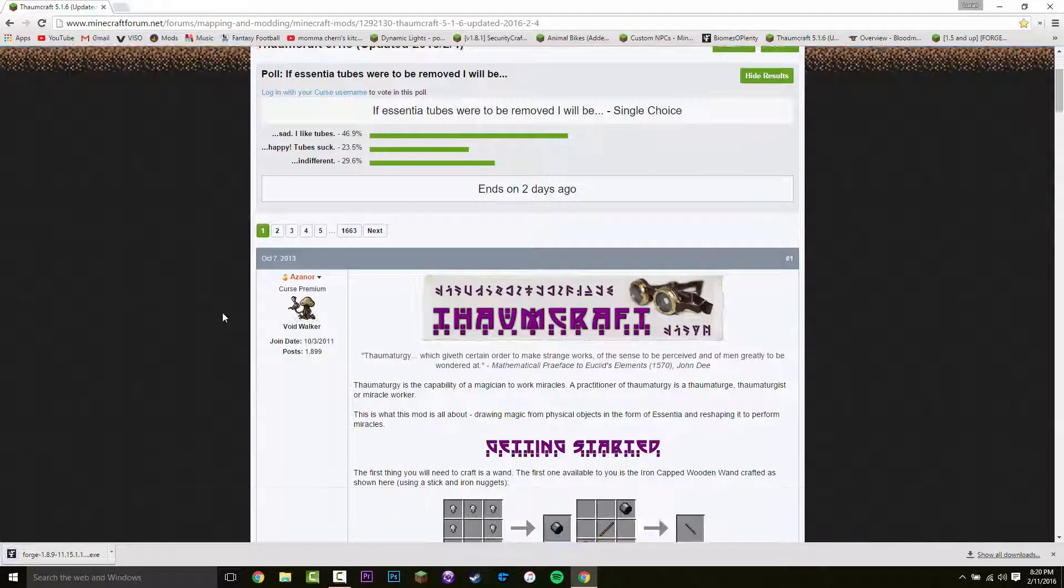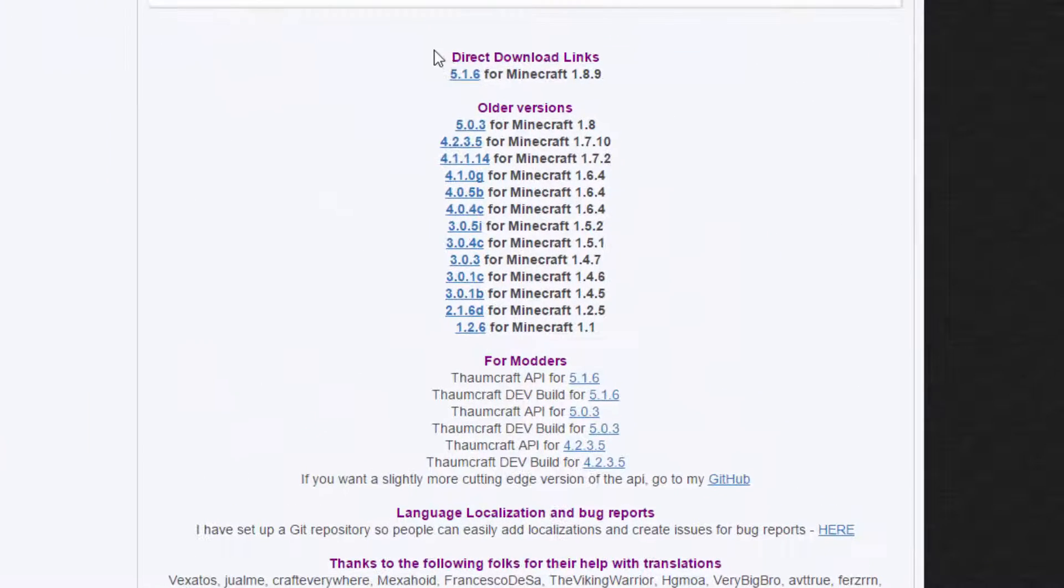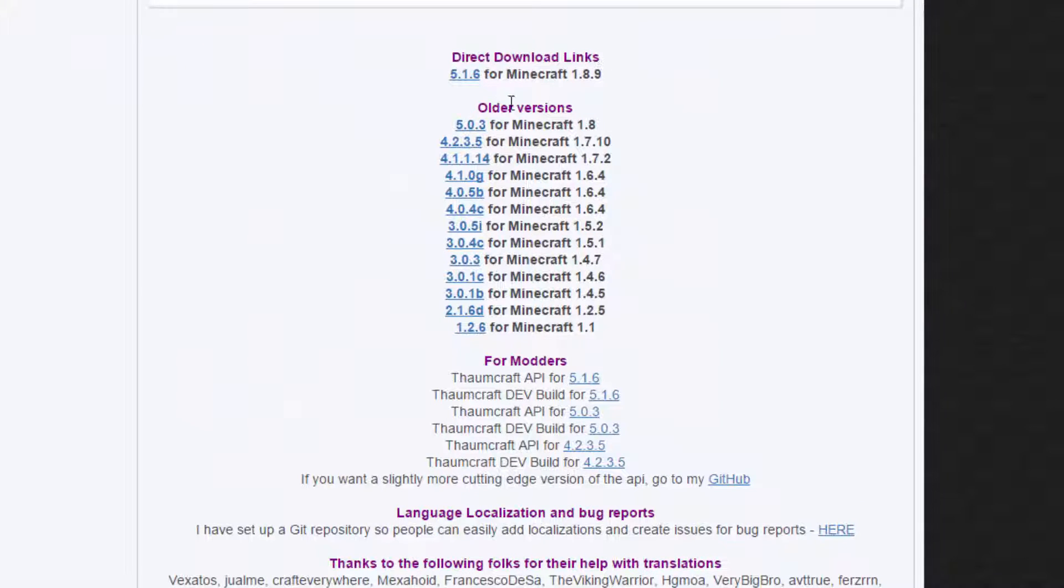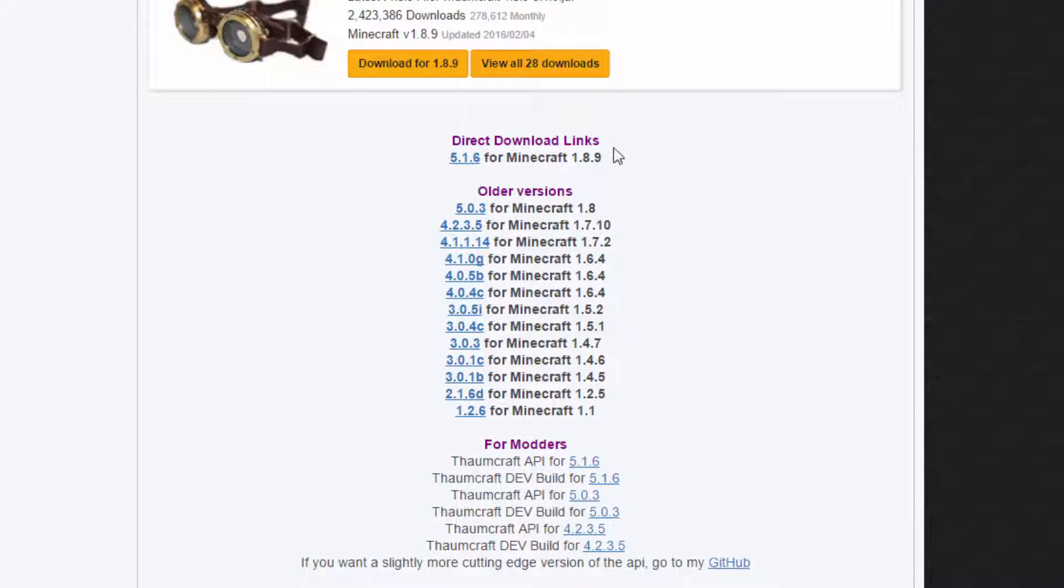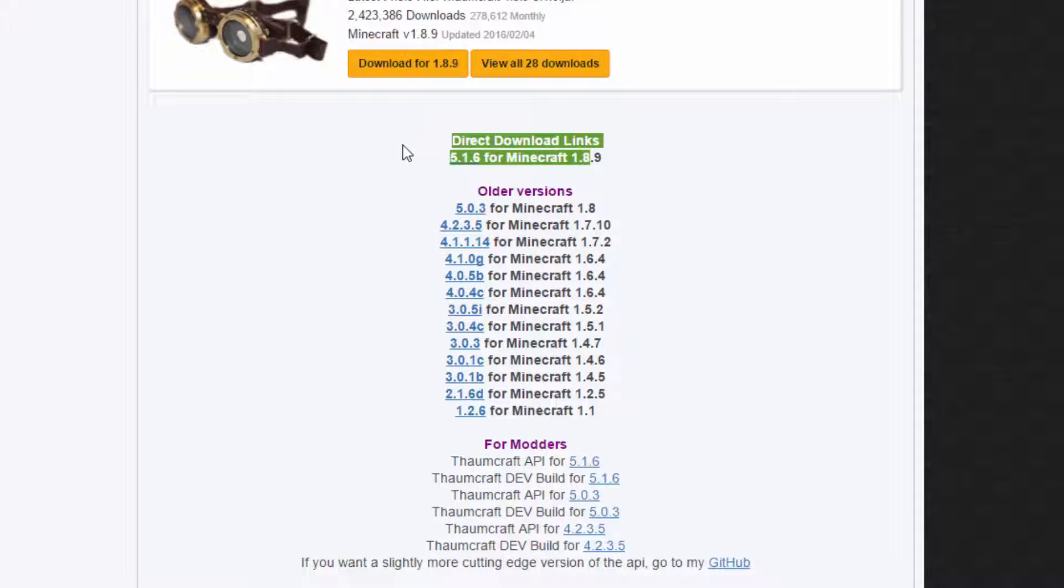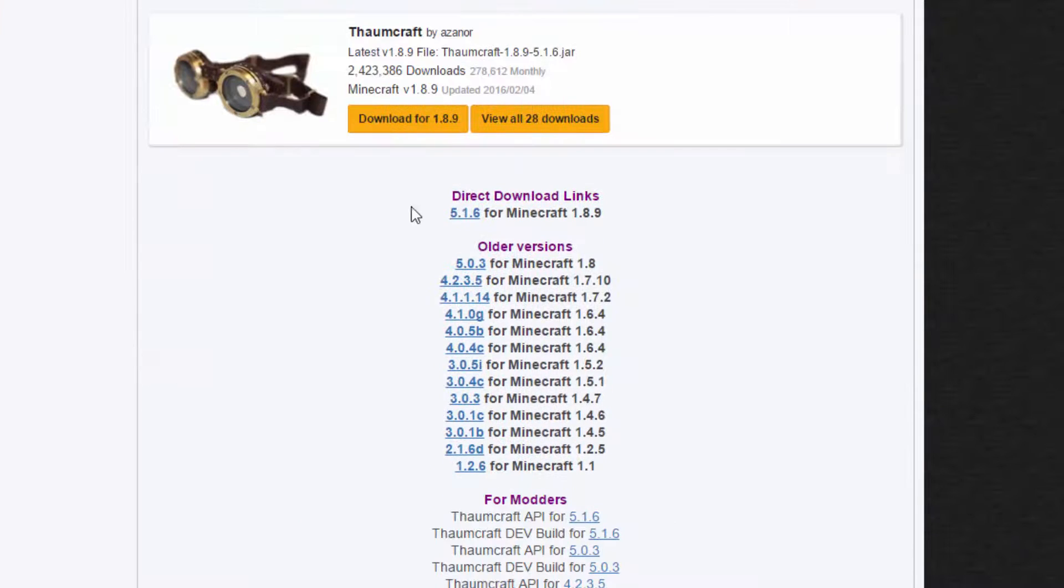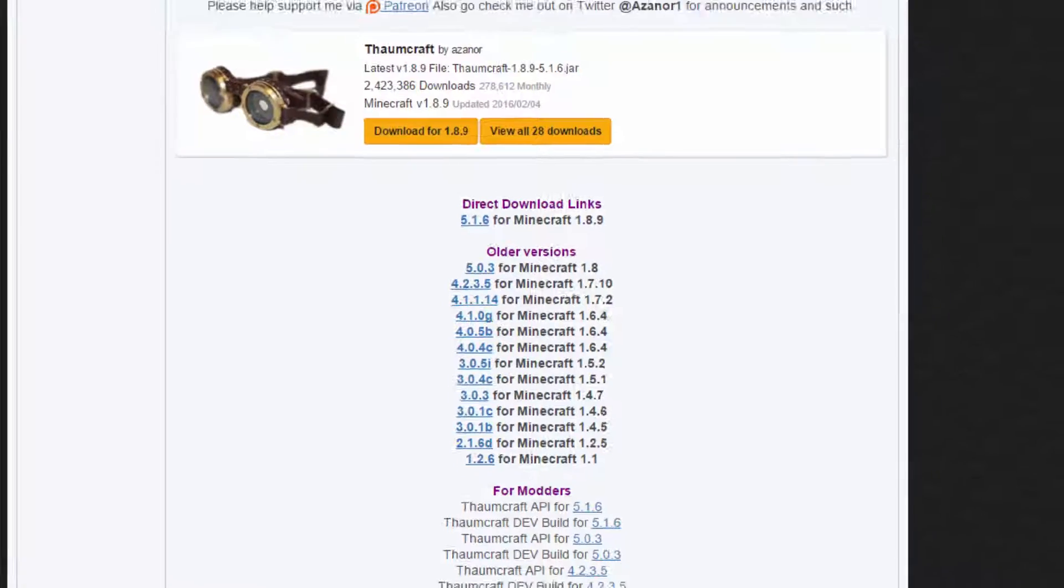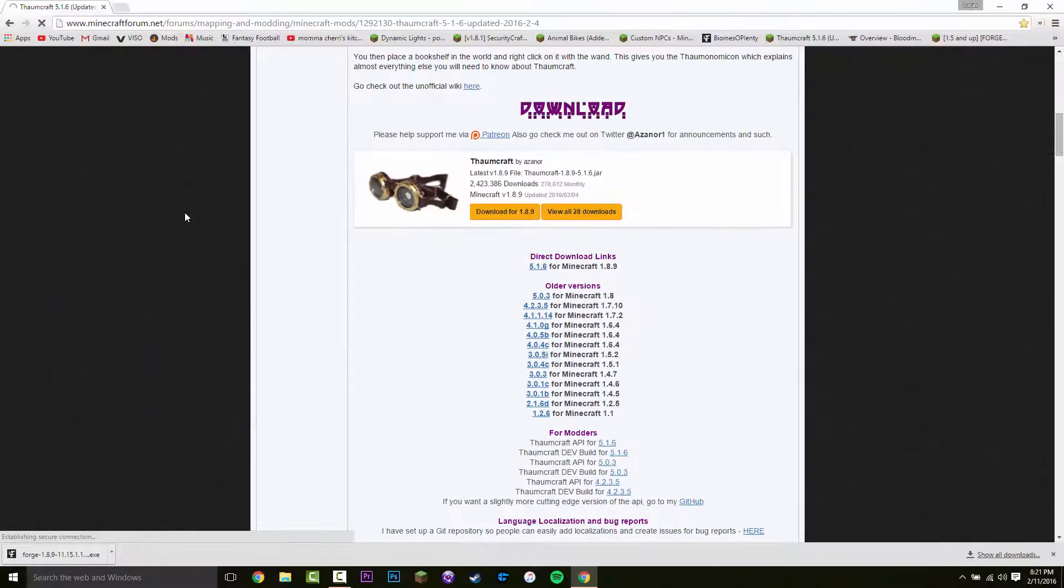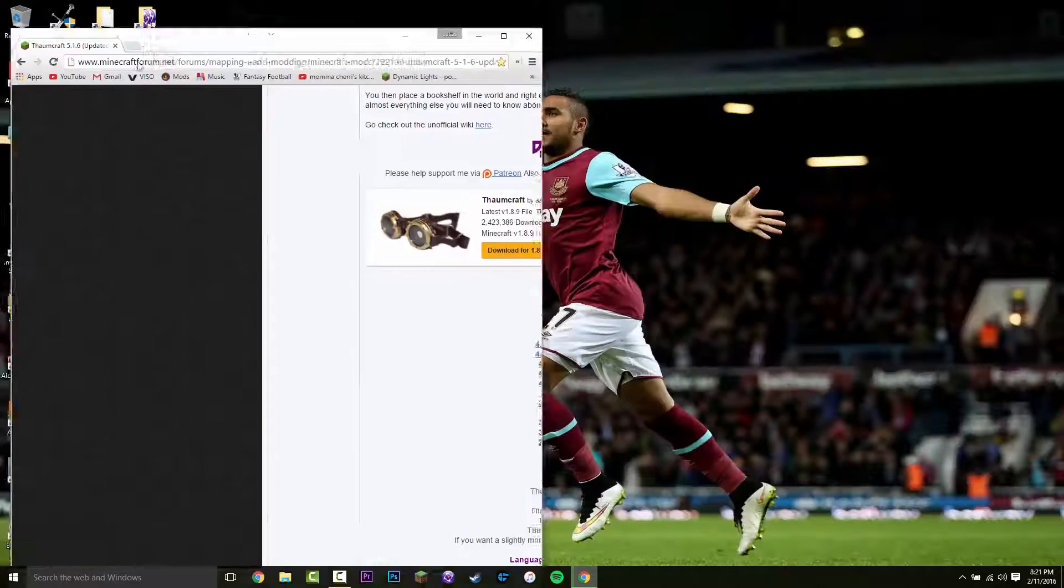So once you're here, you want to scroll down until you see direct to download links. I'm not sure if this is a very stable build, but it is for 1.8.9. So it should be all right. You want to click 5.1.6. So click that. And that's going to download straight away.